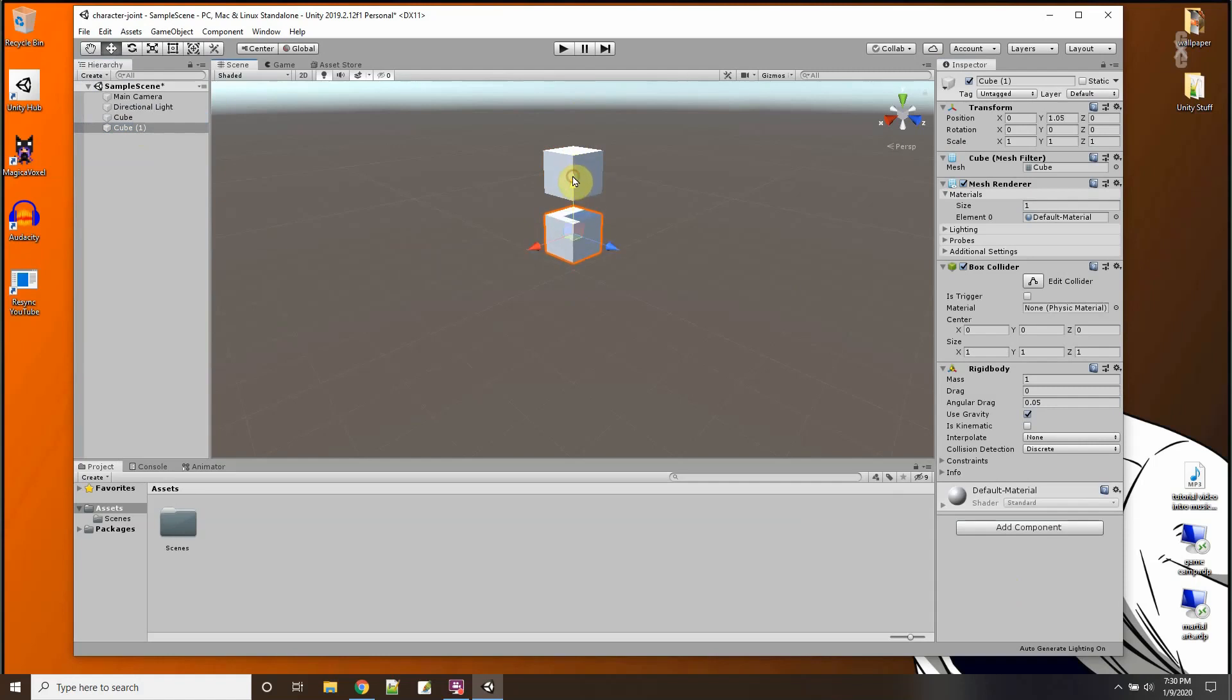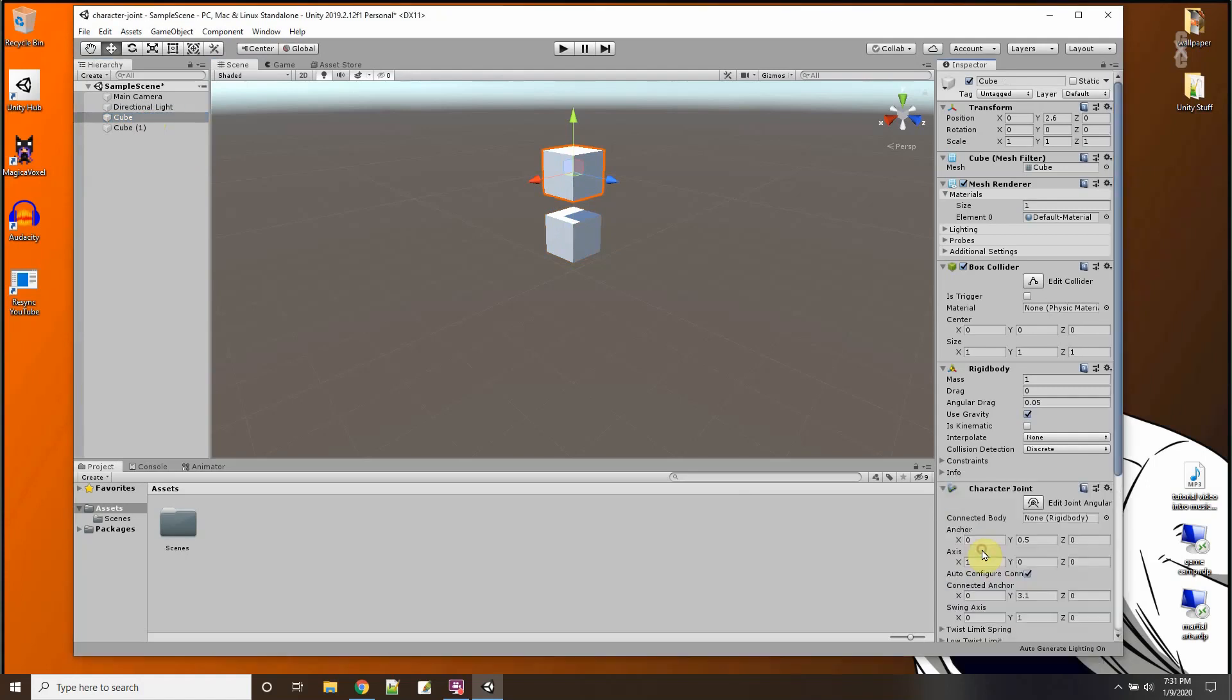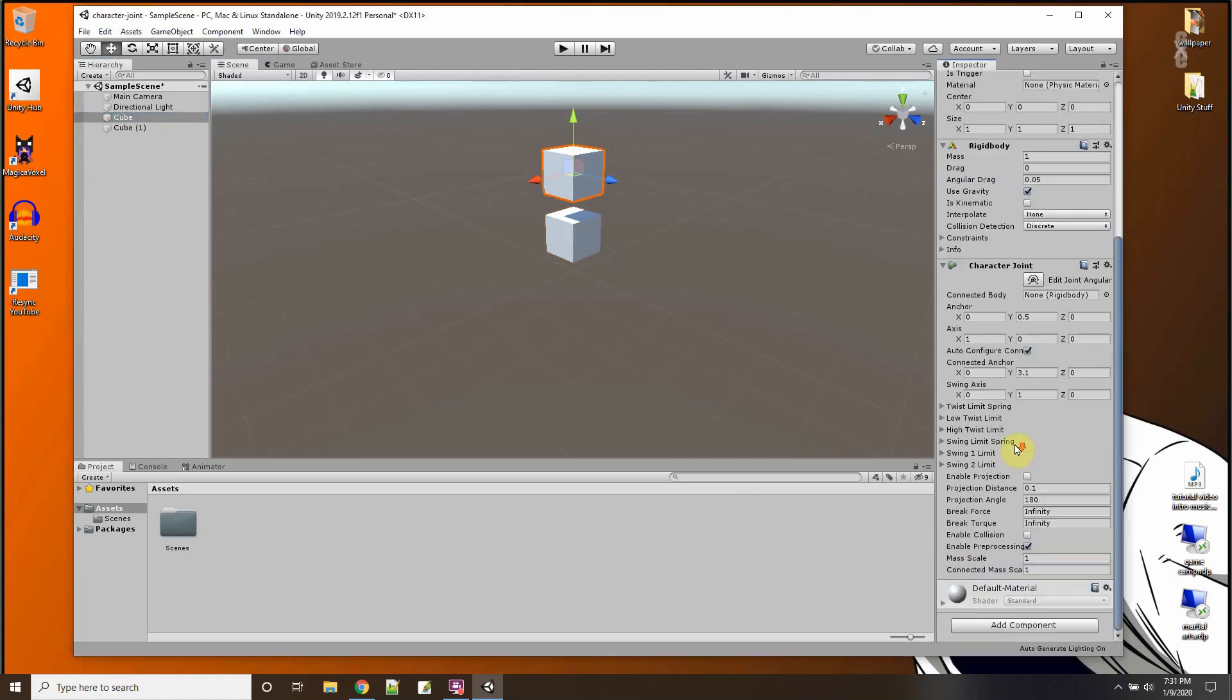There, I moved it down. Now for the first one I am going to add the character joint, here it is. And then I'll give it the rigid body for the second cube.